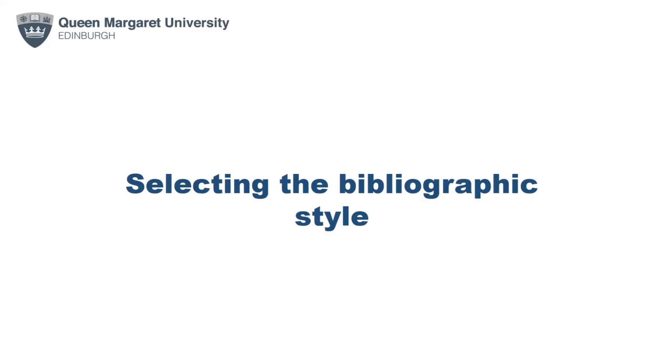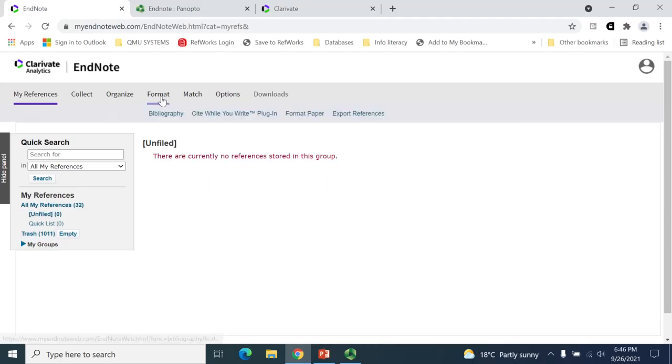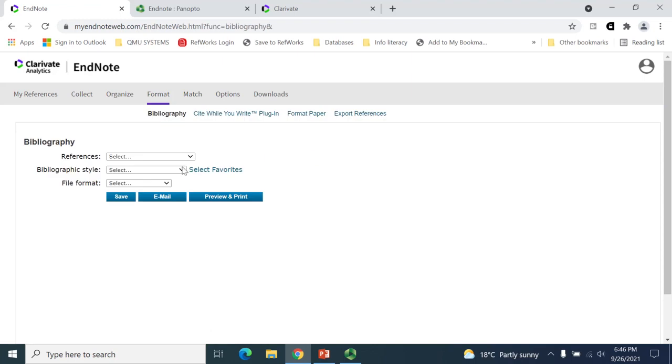Once your account is set up, the first thing you might wish to do is set up the bibliographic style you're going to use. Within QMU, there are two main referencing styles, Harvard and APA. Your department will let you know what version they wish you to use. Within your account, you can select the appropriate bibliographic style. To do this, go to the Format tab, select Bibliography and then choose Select Favourites.